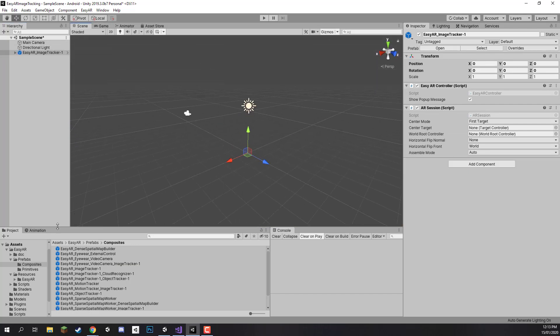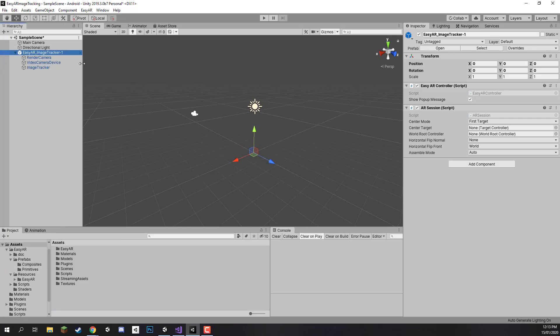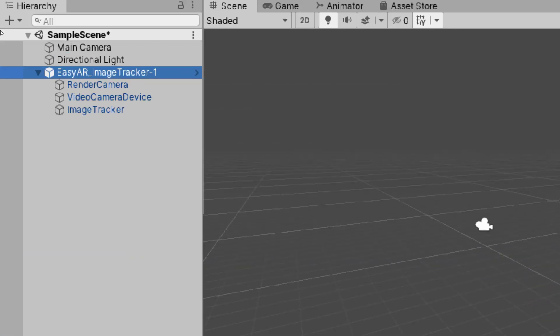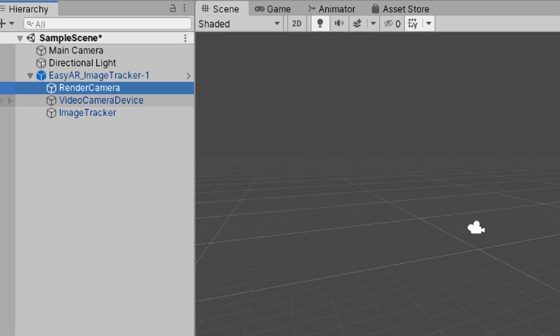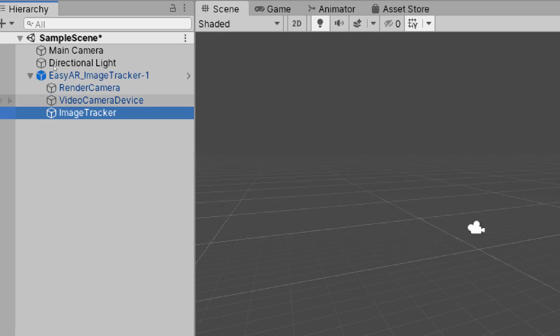Let's drag this into the scene and you'll see that when it's in the scene there's no real 3D object that's representing it, it's just a bunch of empty objects. But if we open this object up here in the hierarchy you'll see that there is a number of different objects that are a child of it. We have the first main EasyAR image tracker object, then we have a render camera object, a video camera device object, and an image tracker device object as well.